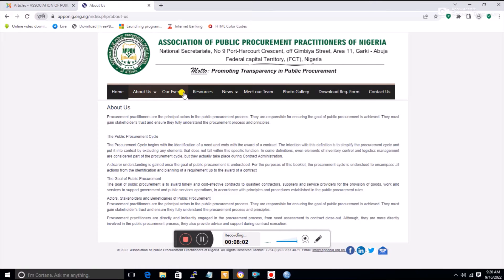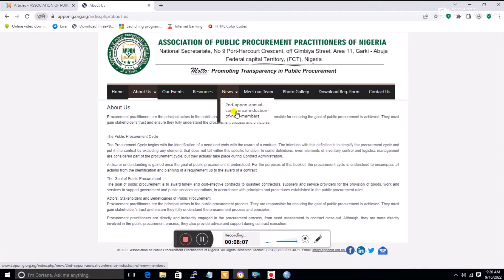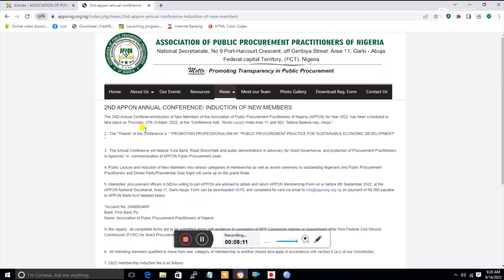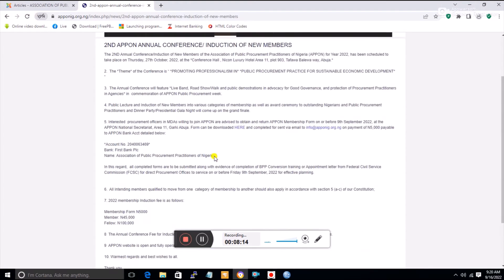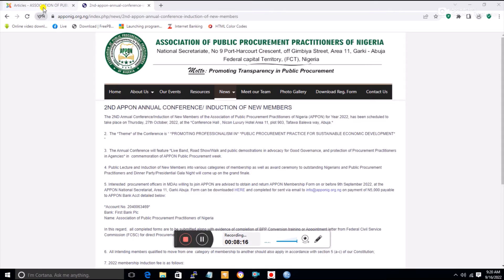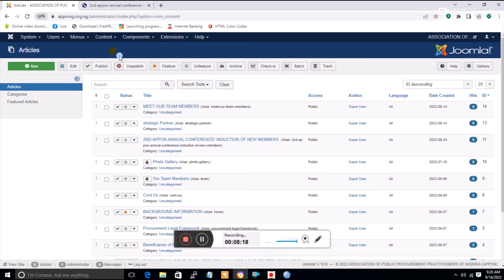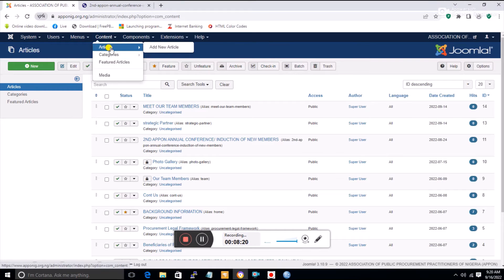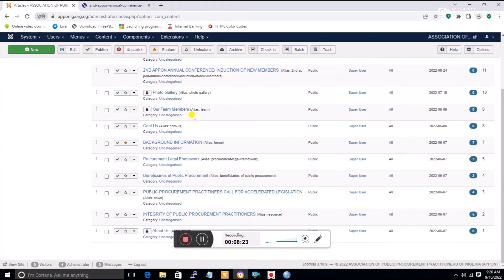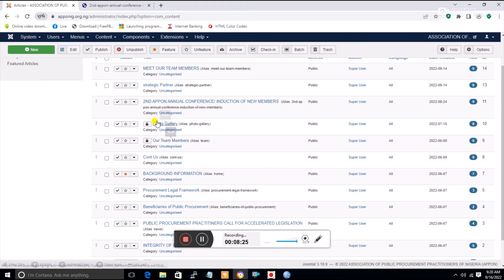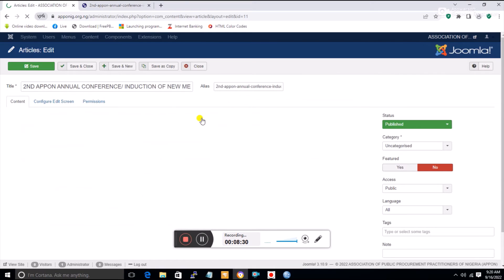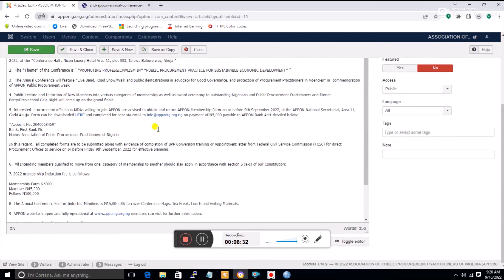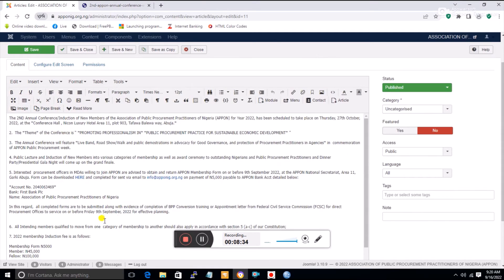If you click on About Us, you see another set of articles. You can identify articles by their name — for example, clicking on 'Second APPON Annual Meeting' shows the article written there. If you want to make corrections, go to Content, then Articles, and all articles are listed there.